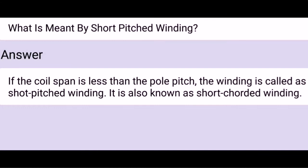What is meant by short-pitched winding? If the coil span is less than the pole pitch, the winding is called short-pitched winding. It is also known as short-corded winding.